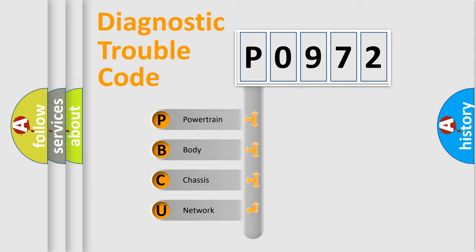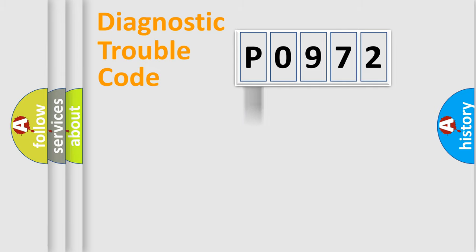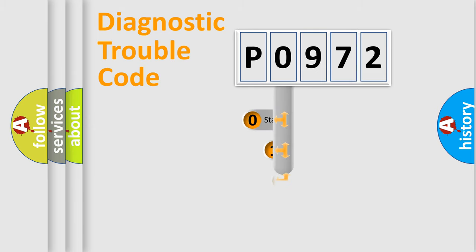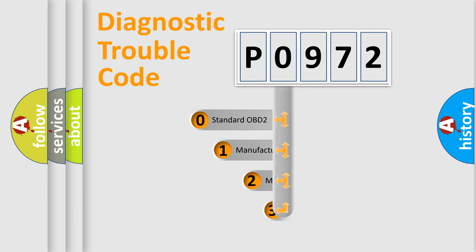We divide the electric system of automobile into four basic units: powertrain, body, chassis, and network. This distribution is defined in the first character code.